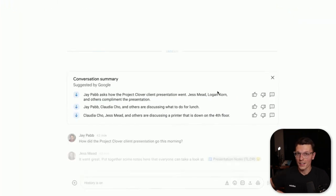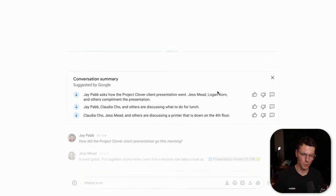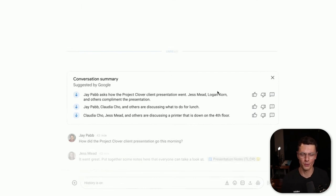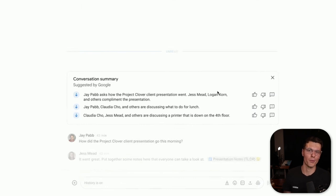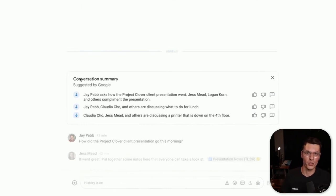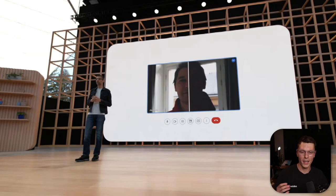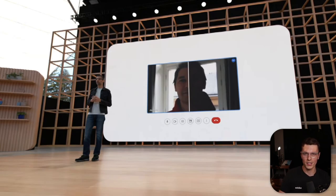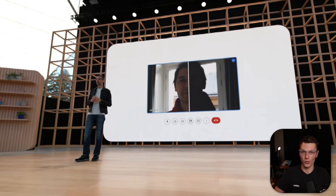Another feature that might be even more useful is being able to catch up with conversations within group chats — Google's AI can provide a nice conversation summary for you. They also showed off cool AI and machine learning tech that improves your Google Meet calls. You can see the before and after of a person with bad lighting and how Google AI can improve that a lot.